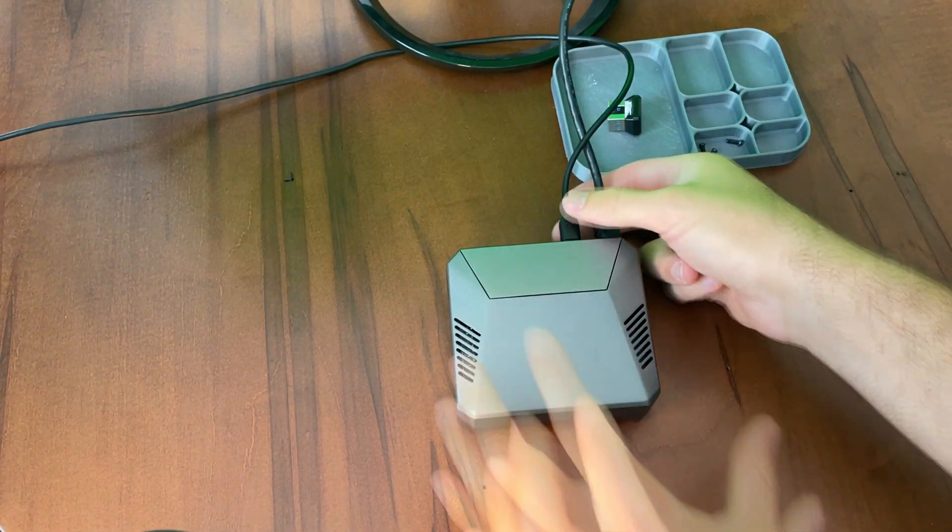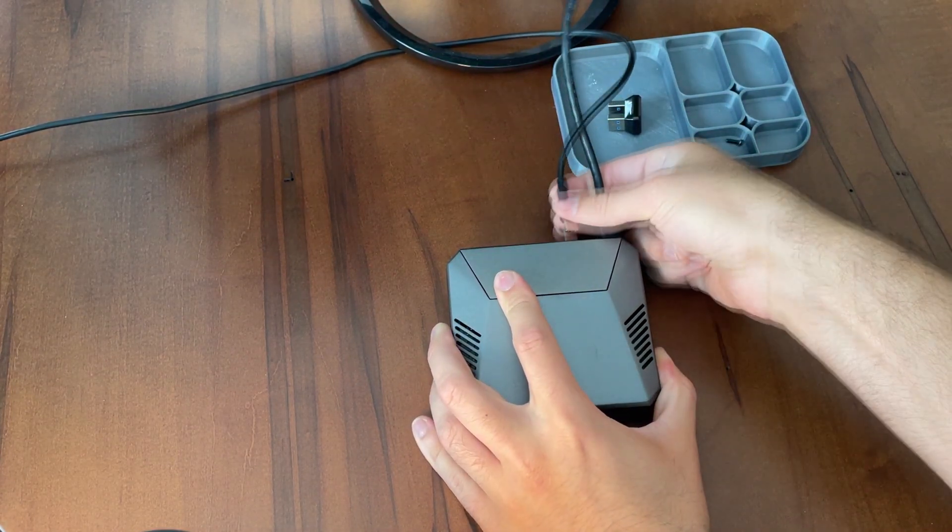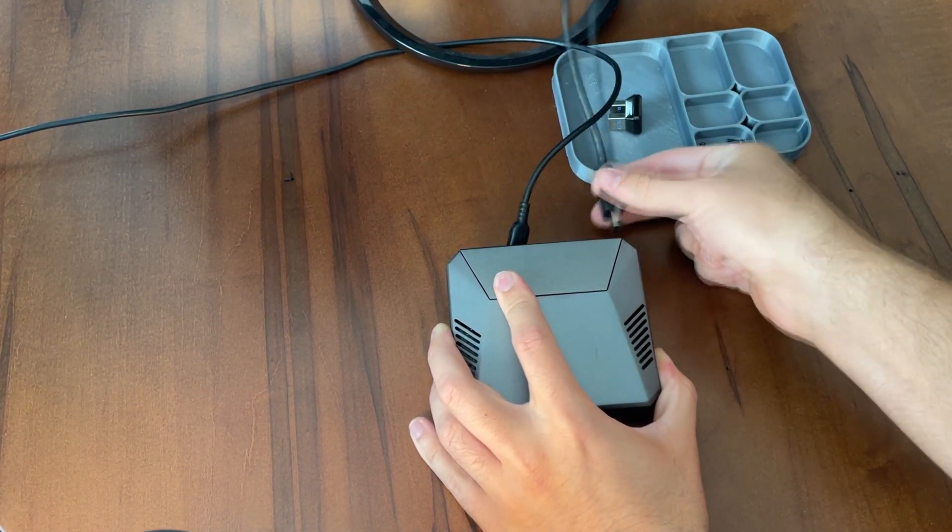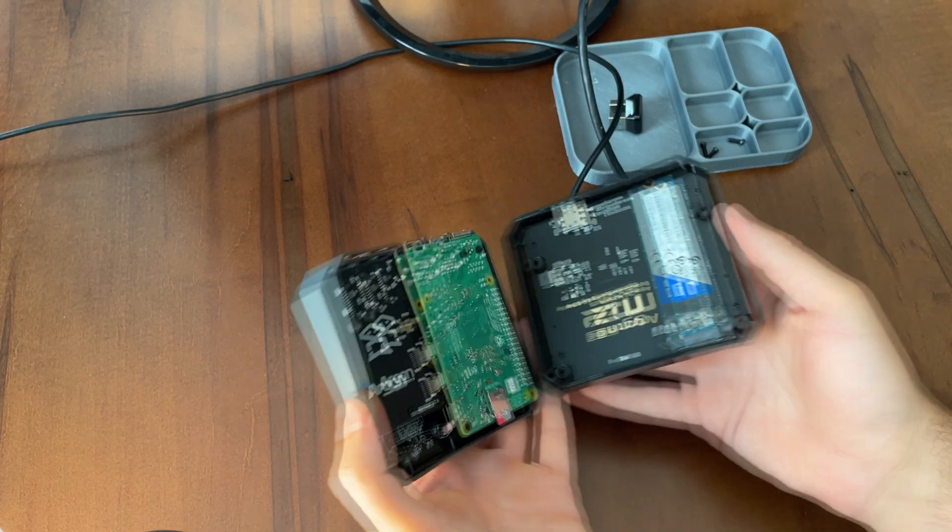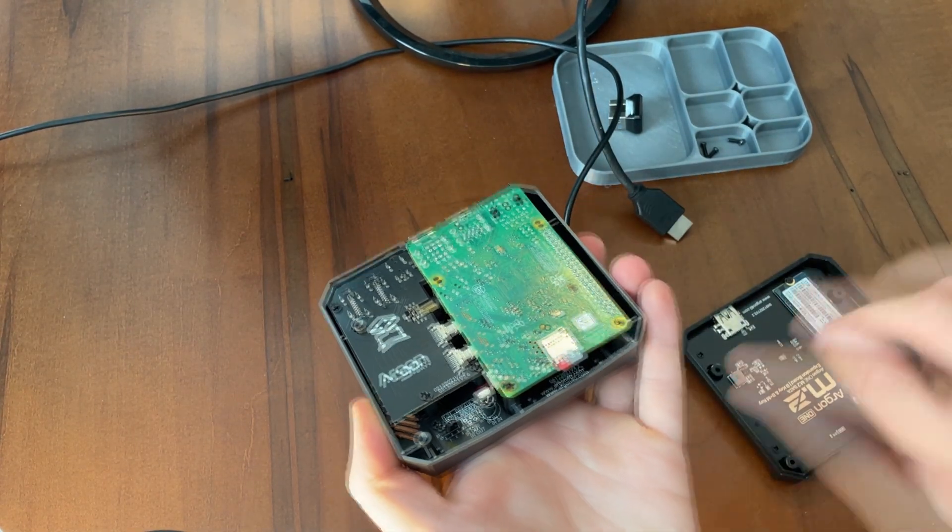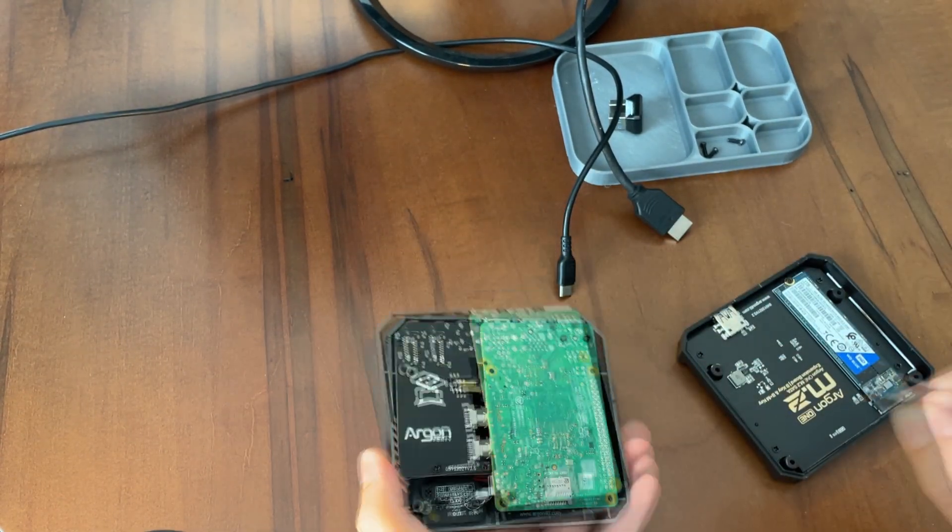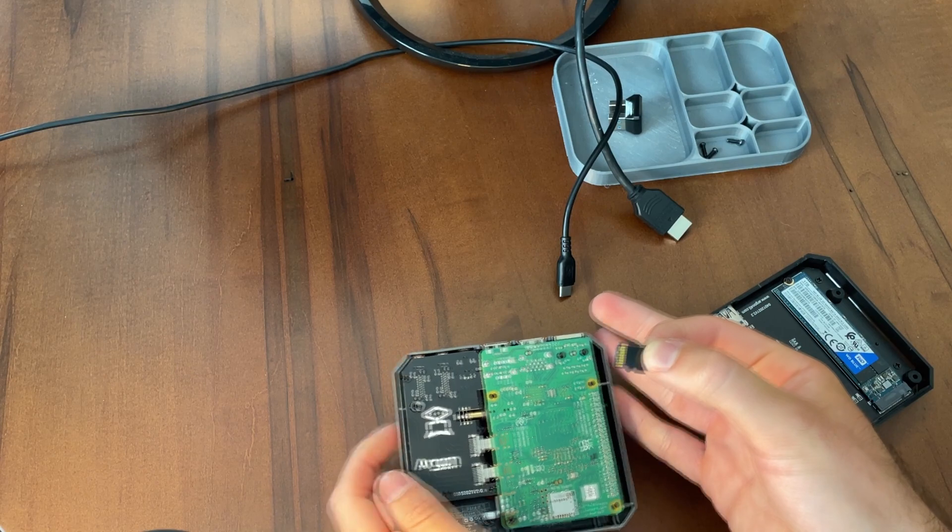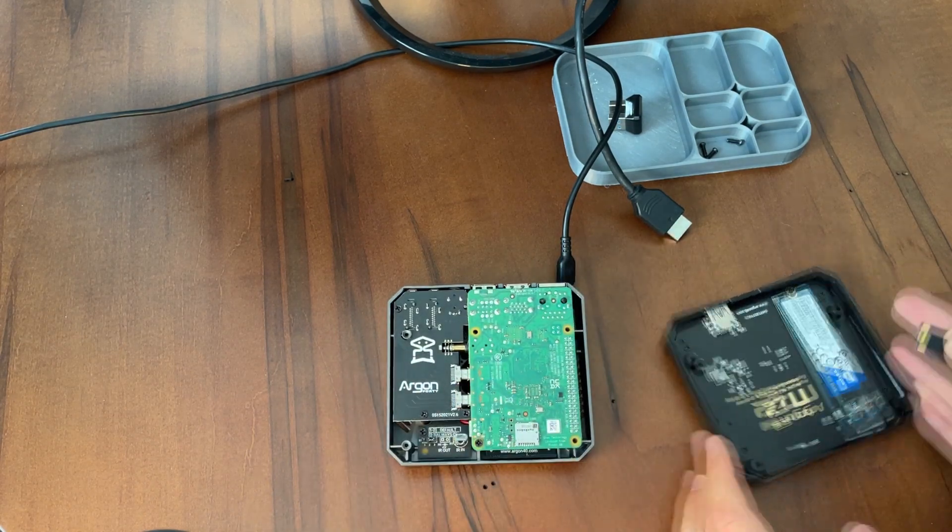So now I will remove power and HDMI, open it back up, and remove the SD card to take back to the computer to load Raspberry Pi OS onto it.